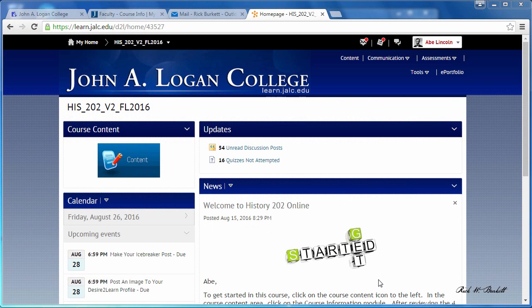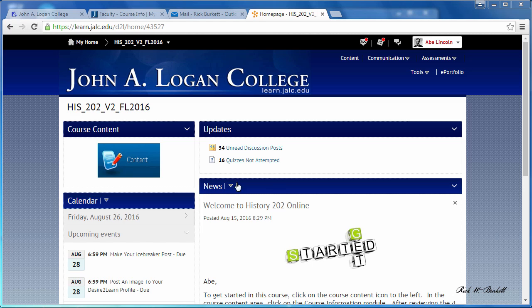In this podcast we're going to look at how to use the module overview checklist. Each of the modules in the course has an overview of that module that includes a checklist, and you get to those by going to Content.